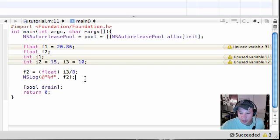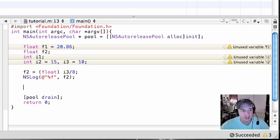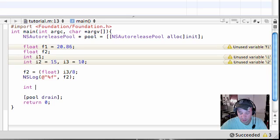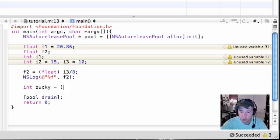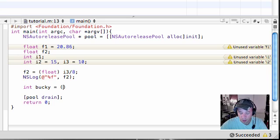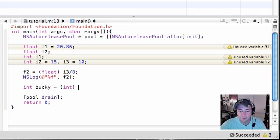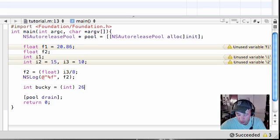Now that we have that part of the tutorial done, the next thing I want to go over is, well let me go over another example of this. Say you have a new int called Bucky and set it equal to int, and then you can type in a float just like this. It doesn't have to be just variables you convert. You can also convert whole numbers such as 26.77.